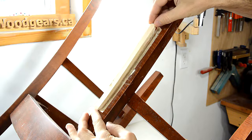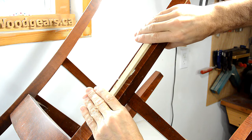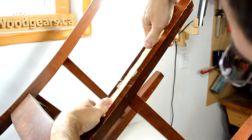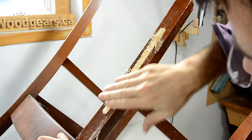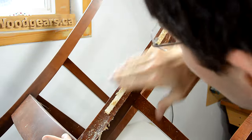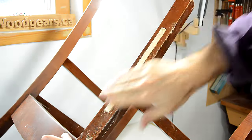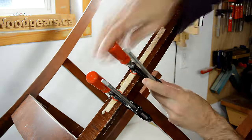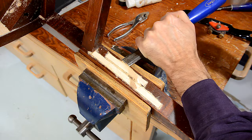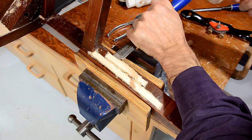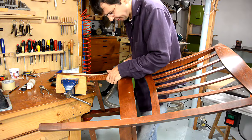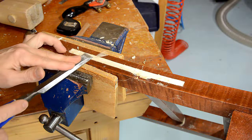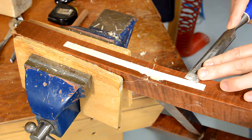Once again, I'm using an excessive amount of glue to fill in any gaps that I might have.